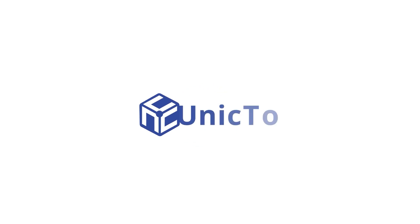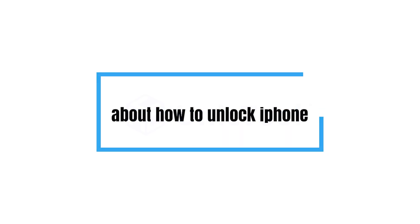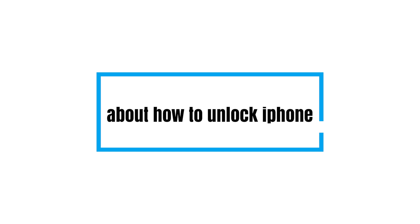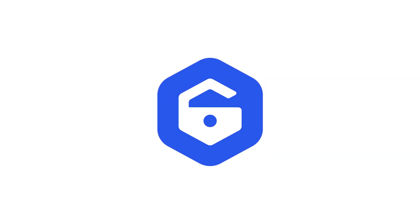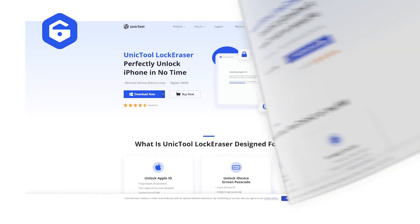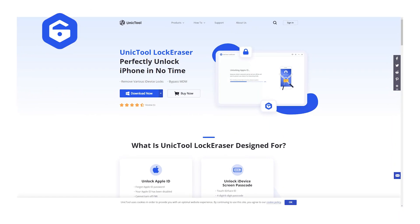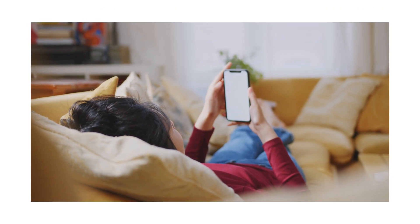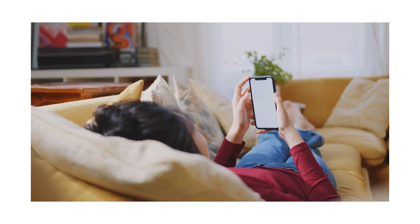Welcome to Unictool channel. Recently we got some feedback about how to unlock iPhone. So in this video, we will show you a software, Unictool Lock Eraser, which perfectly handles this to remove the password of your device in no time. Let's move on.